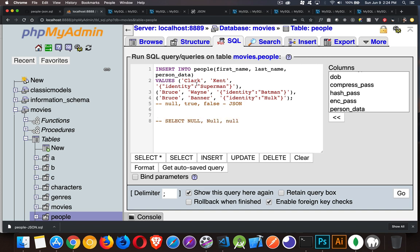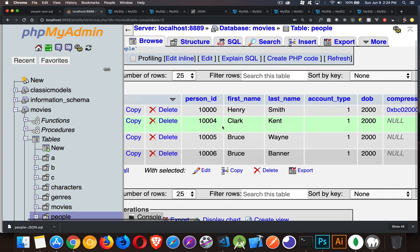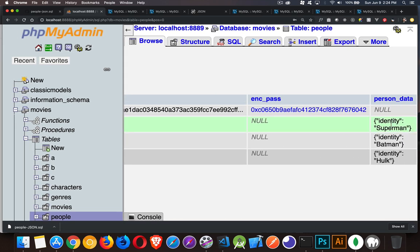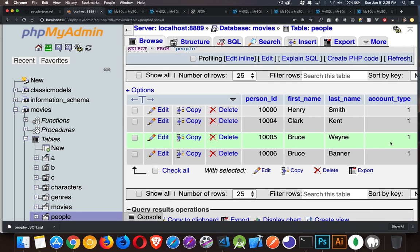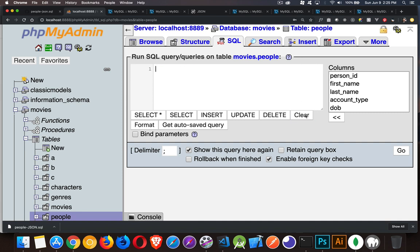We have our INSERT statement — we're going to run this. It says it inserted three rows. Now we'll come over here and browse to take a look. You can see inside person data there are our JSON objects. It really looks like a string if you're reading it inside of here, but those are actual JSON objects — that's the string representation of them that we're seeing.